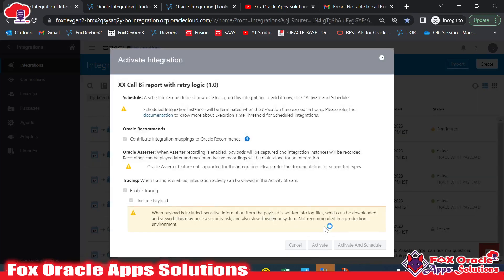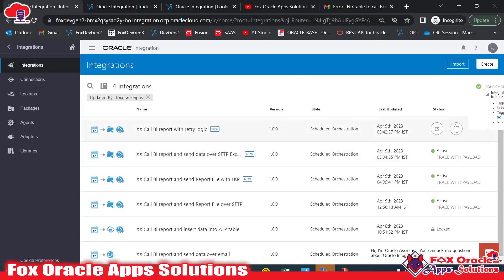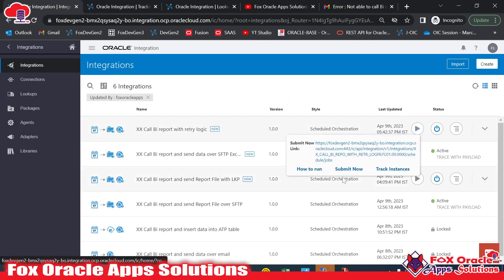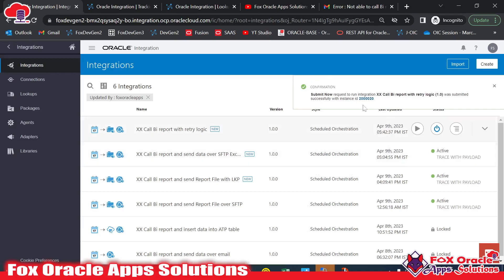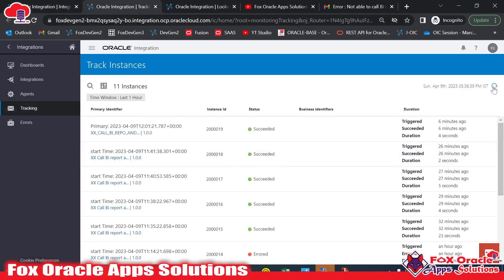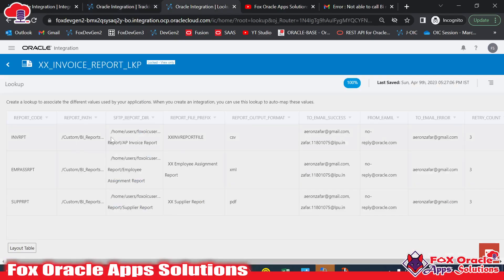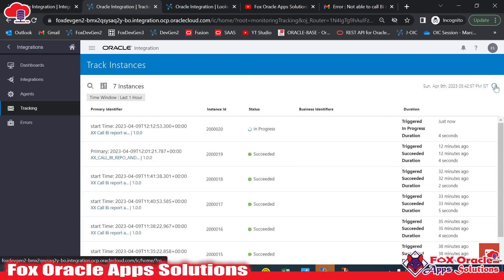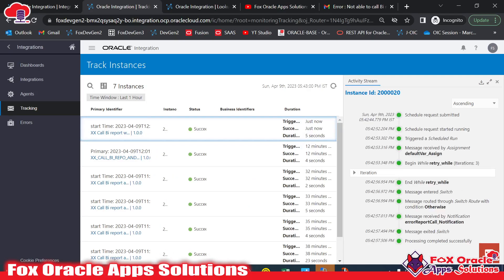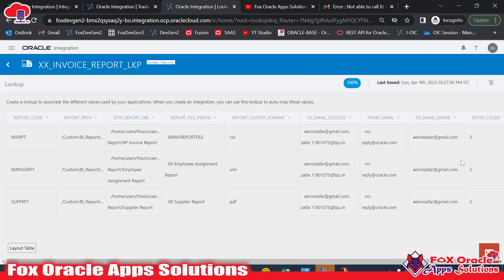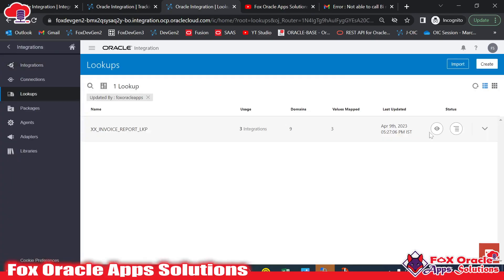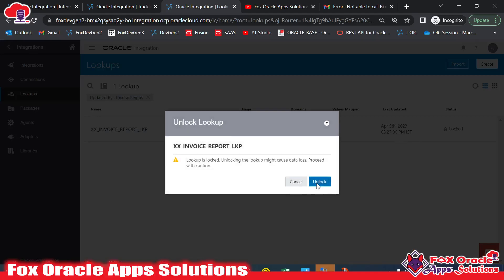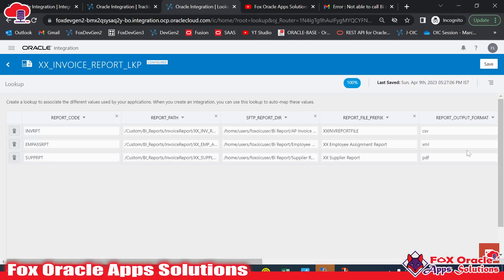So now I'll activate the integration and run it. The ID is 20 — let me go and check. As we provided the wrong report ID and report path, it will not call the report and will go for the retry. You can see the program completed successfully. Looking at the log message, you can see the begin while retry executed — it iterated three times because we set the retry count value to three.